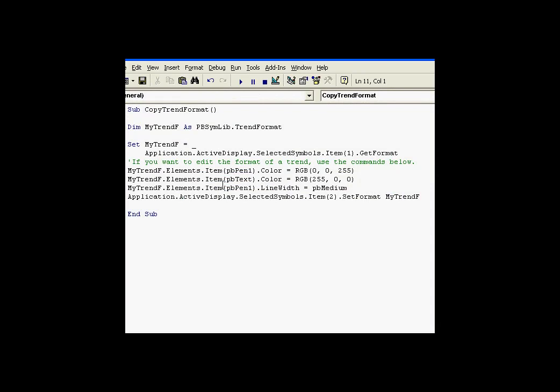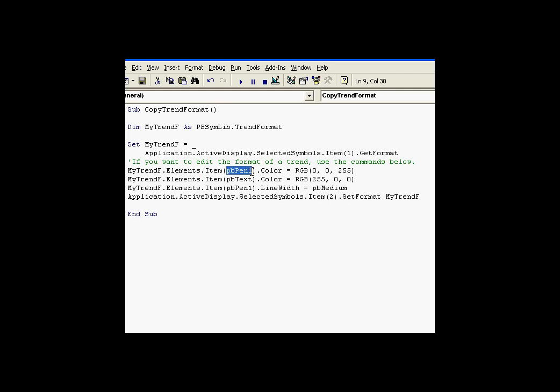We did that by using things like, it's under myTrendF, this is the trendFormat object. There's an elements collection. The elements collection, the item we're interested in is the pen one color, the text color, and the width of pen one. And we're setting that using just standard settings and some ProcessBook constants.